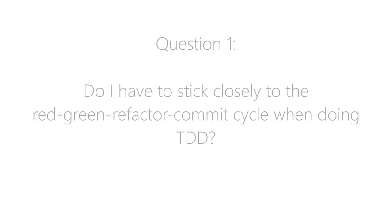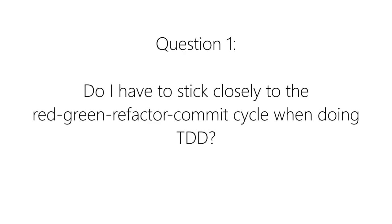I'll start with the following question. Do I have to strongly stick to the red-green-refactor commit phases when I'm doing TDD? I would answer this question with a clear no, you don't.